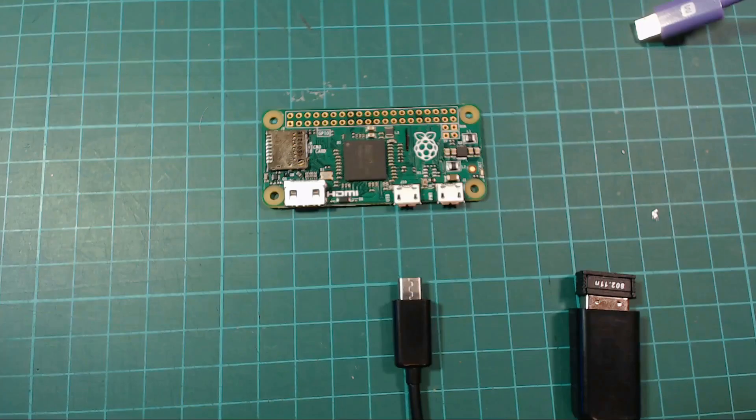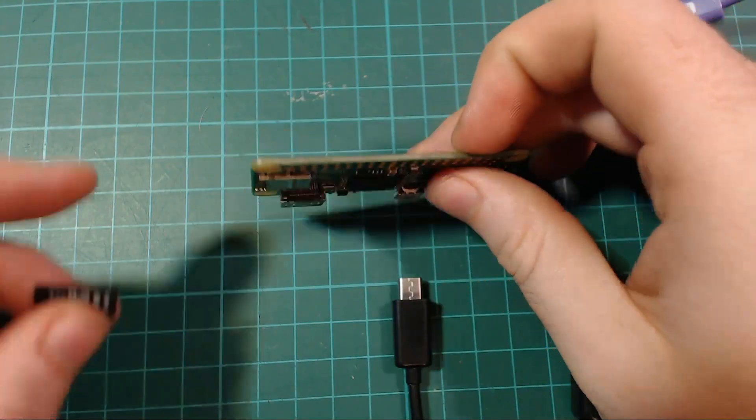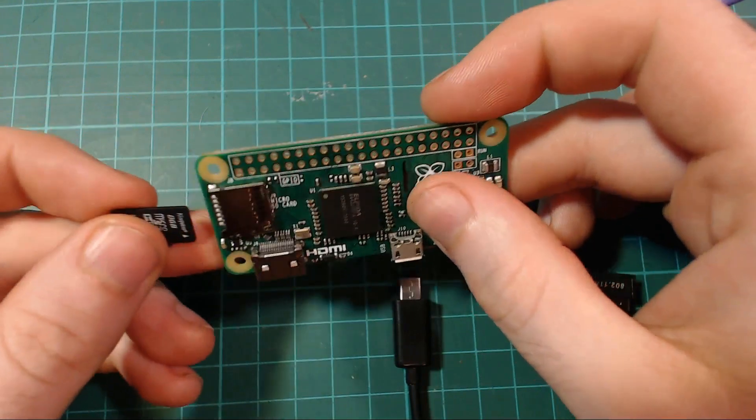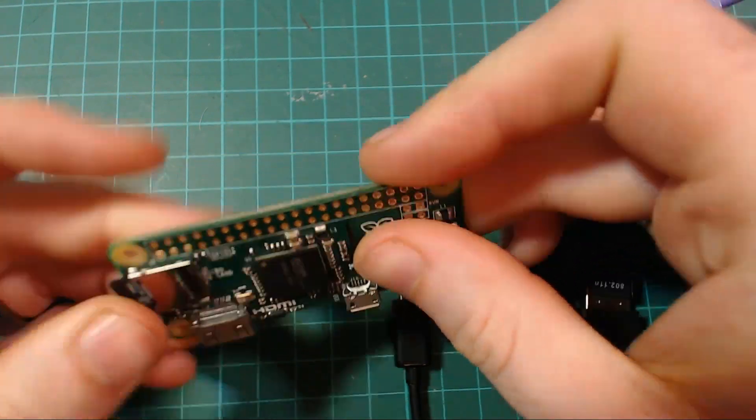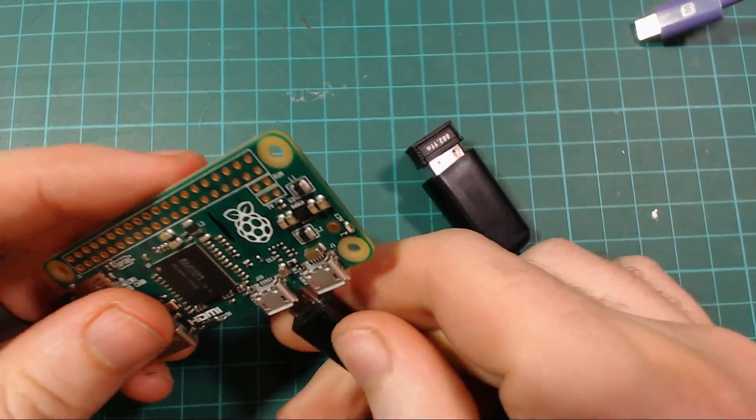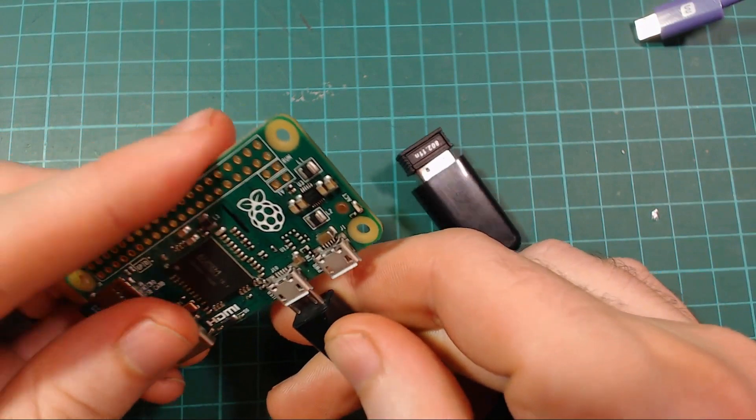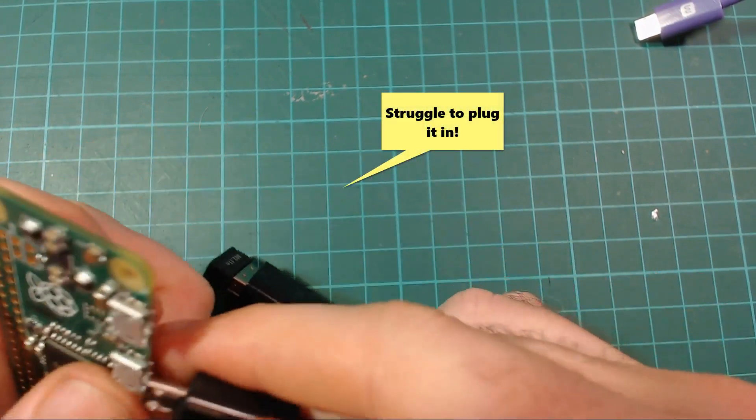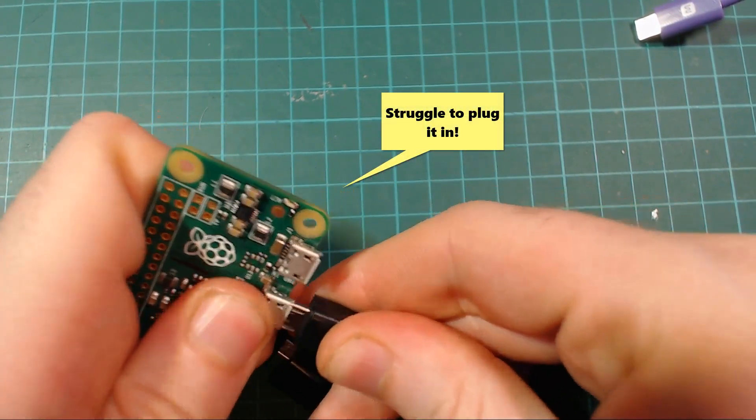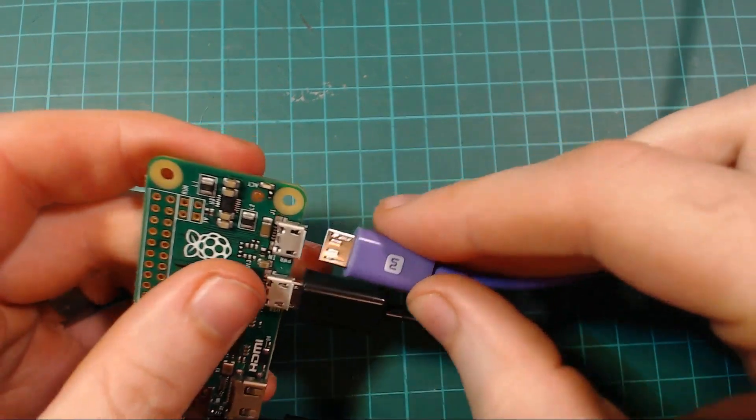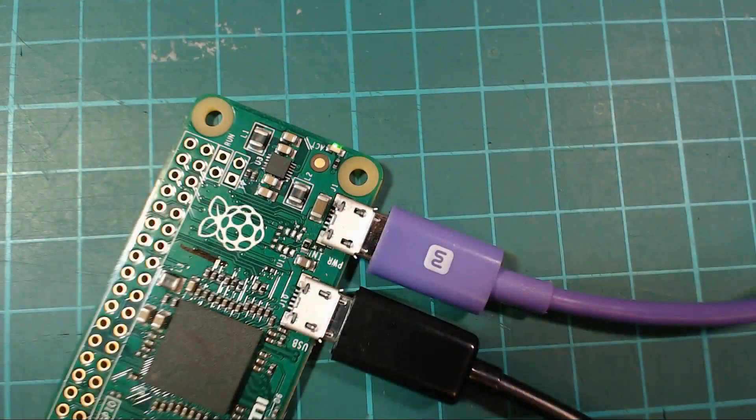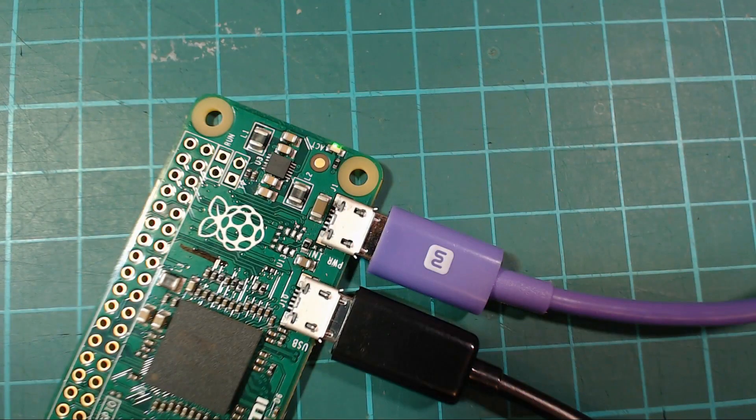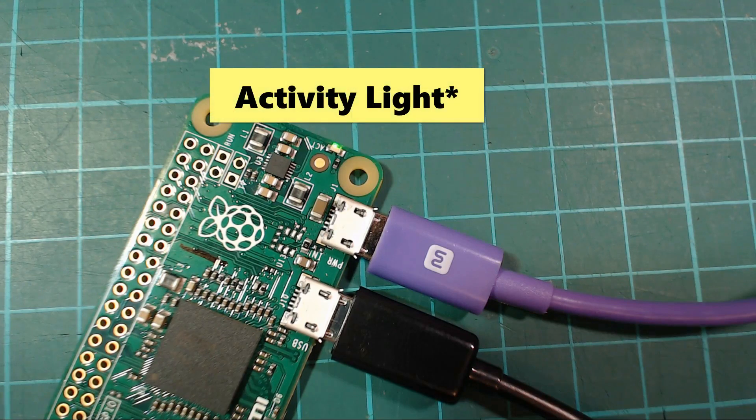We're now ready to power up the Pi, so take out the SD card and plug it into your Pi. If you need to plug in your Wi-Fi adapter, and then plug in the power to your Pi. The first time you start up a Pi with a fresh memory card in it, it takes a little bit longer to boot up, but after a couple of minutes you'll see this power light turn solid green.